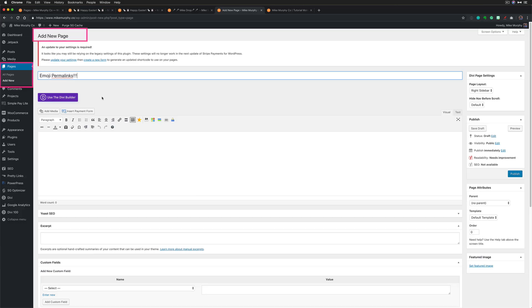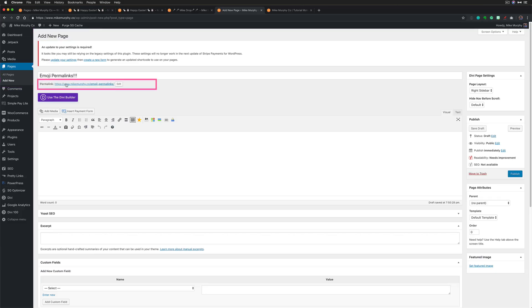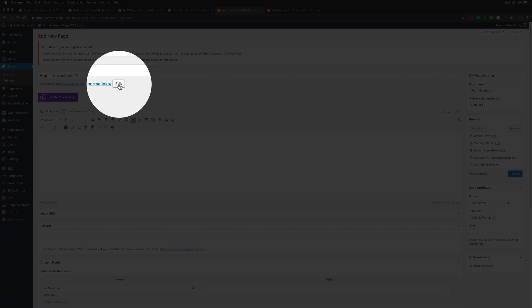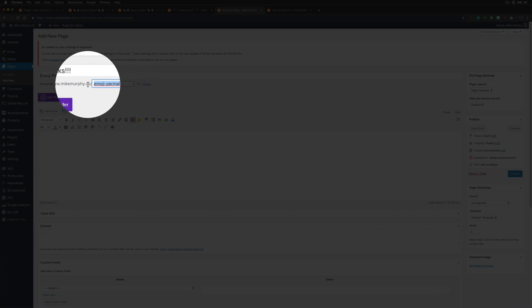In WordPress, when you create a new page, you will get this permalink option and you can customize the permalink. Most people use words, but today we are going to use emojis. So I'm just going to get rid of this.